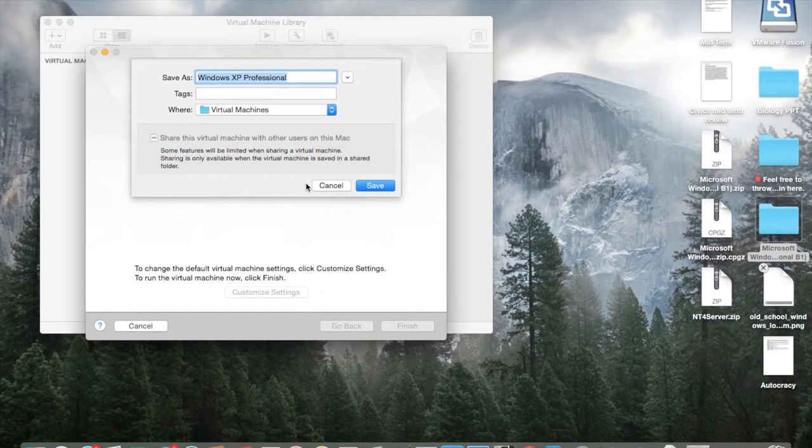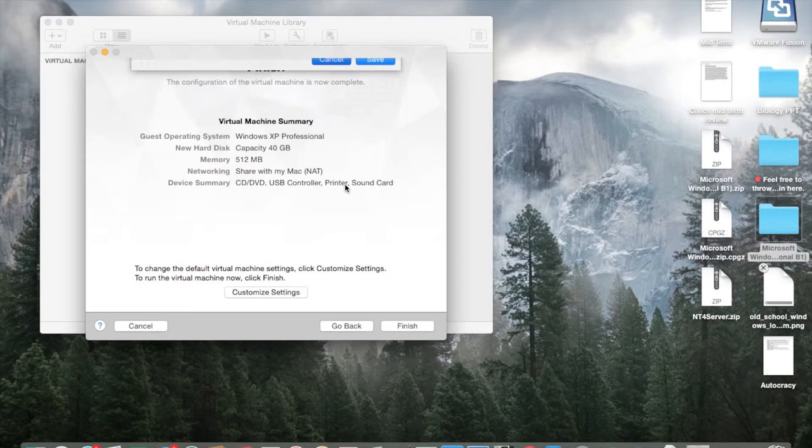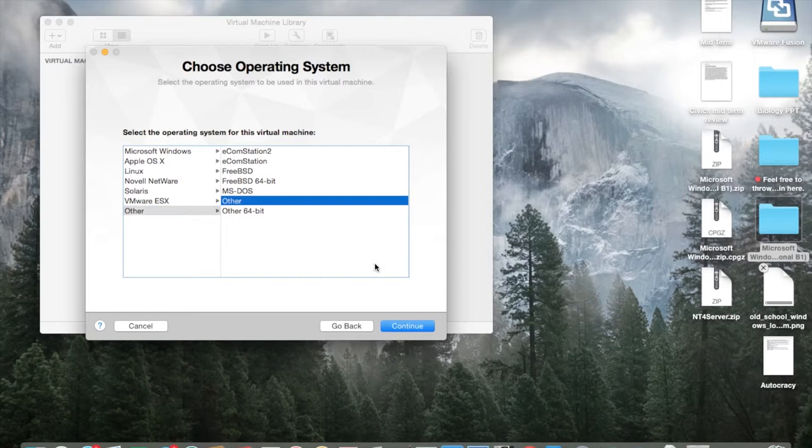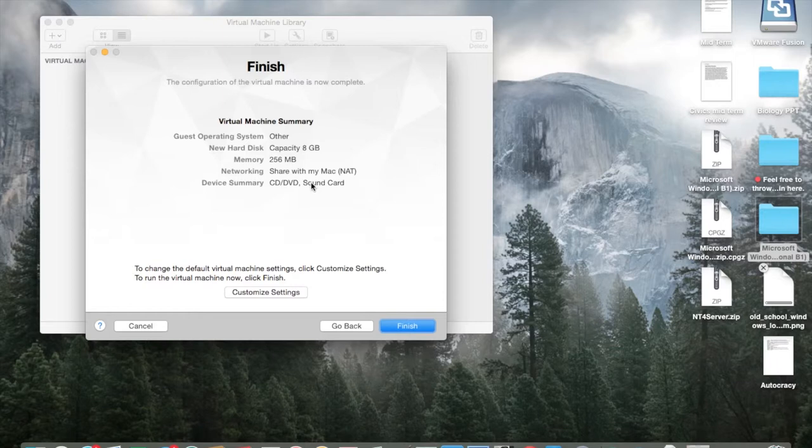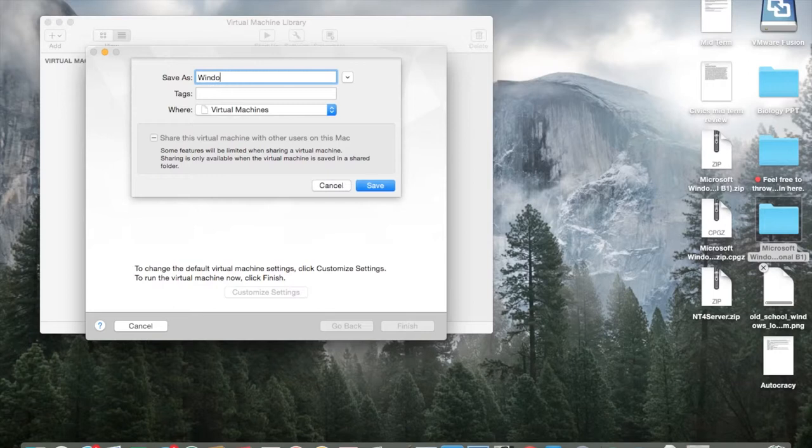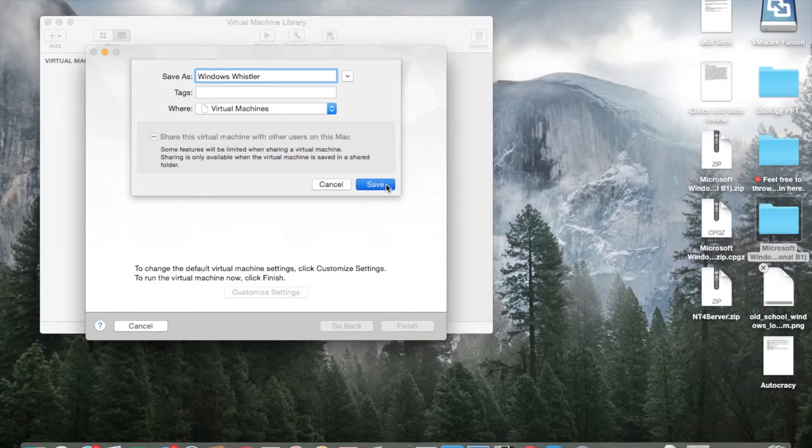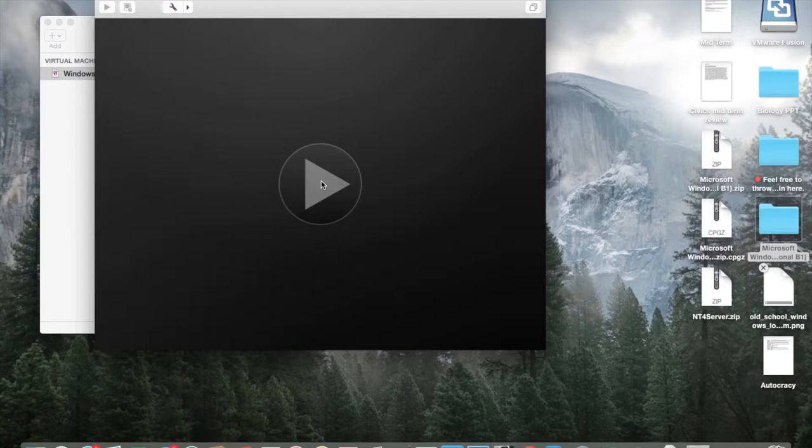What I actually want to do is start a YouTube series on reviewing older software. Right now I'm just going to install it and do more on Whistler and programs for it. I gave it 512 megabytes of RAM and 8 gigs of internal storage, named it Windows Whistler.